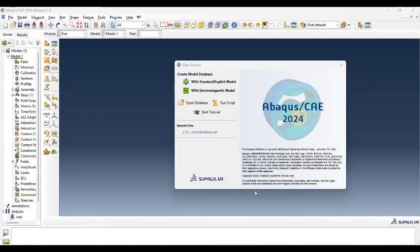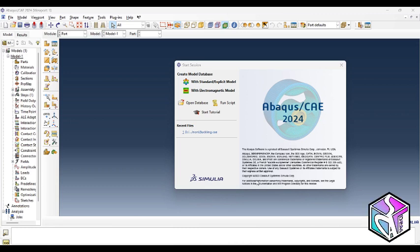Hello everyone, my name is Salar and this is the Sal the EM channel. If you are a newcomer to my channel, please subscribe, like this video, and turn your notifications on because I am going to post different and highly updated simulation and additive manufacturing videos in the coming future. I always need your support.